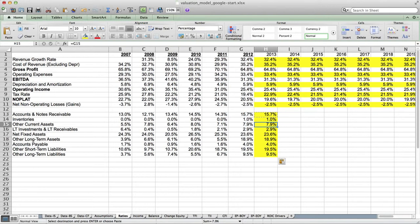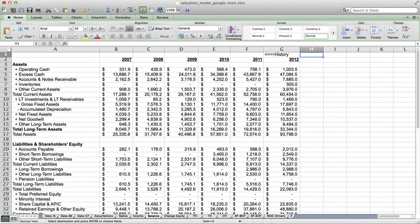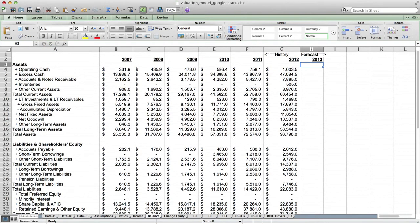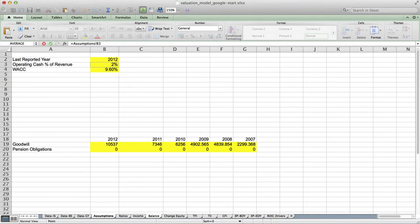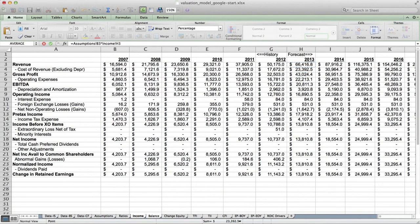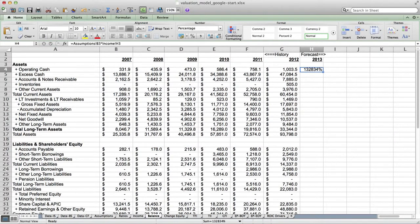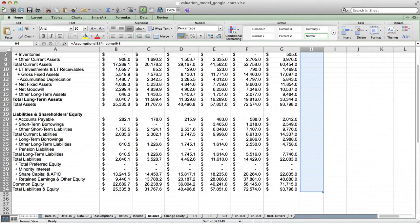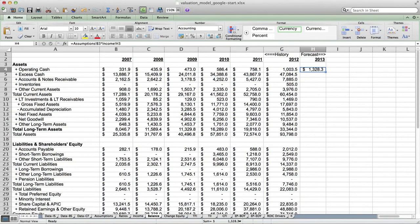Based on these ratios we're going to start creating our balance sheet. I'm going to go to the balance tab, highlight my forecast period, and start the forecast. The first one is operating cash — this is the one item that's not on the ratios tab. I actually have this on the assumptions tab — operating cash as a percentage of revenue, assumptions B3 — and I want to multiply that by the 2013 forecasted revenue from the income tab. I'm going to format this column as currency to one decimal place. Assuming operating cash is 2% of revenue, which represents about one week of sales, then 2% of forecasted revenue would be 1,328.3.